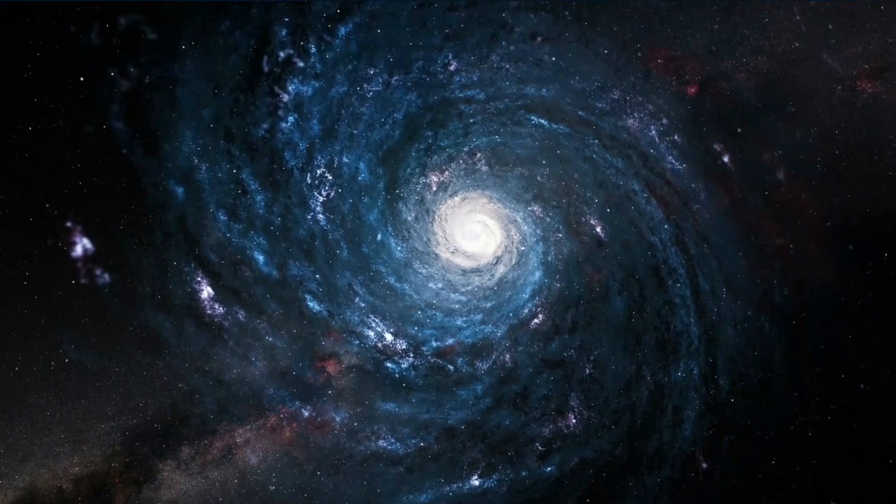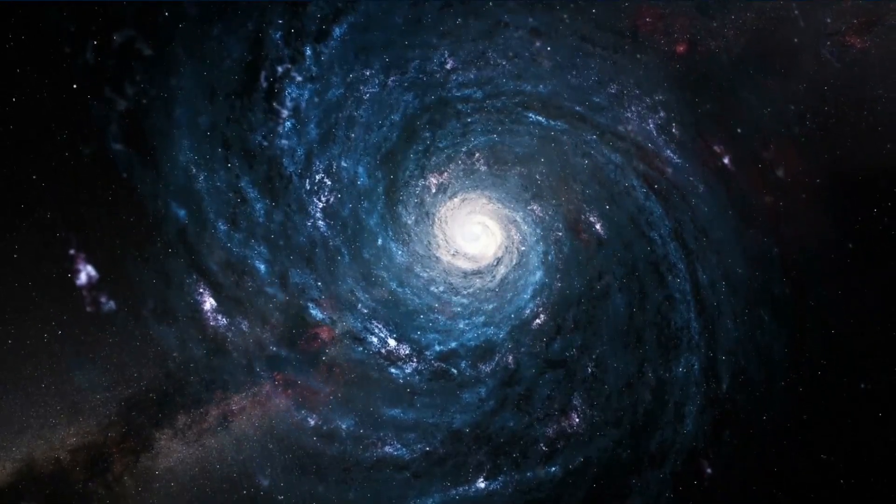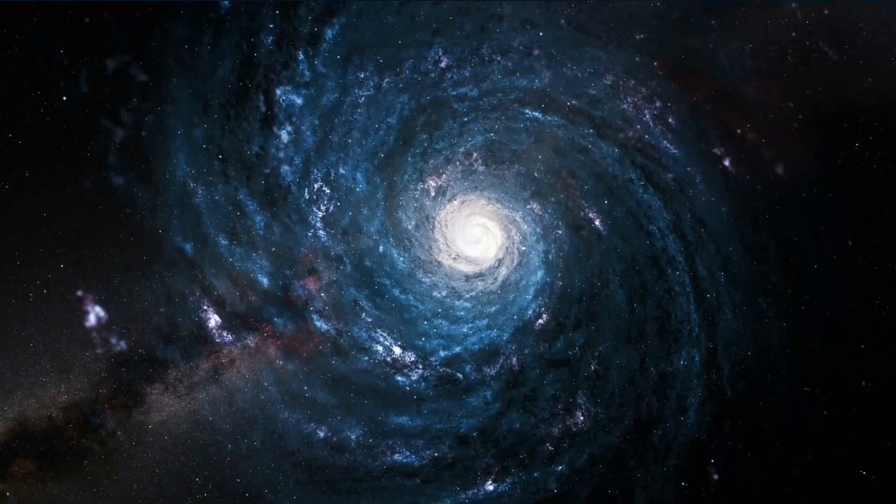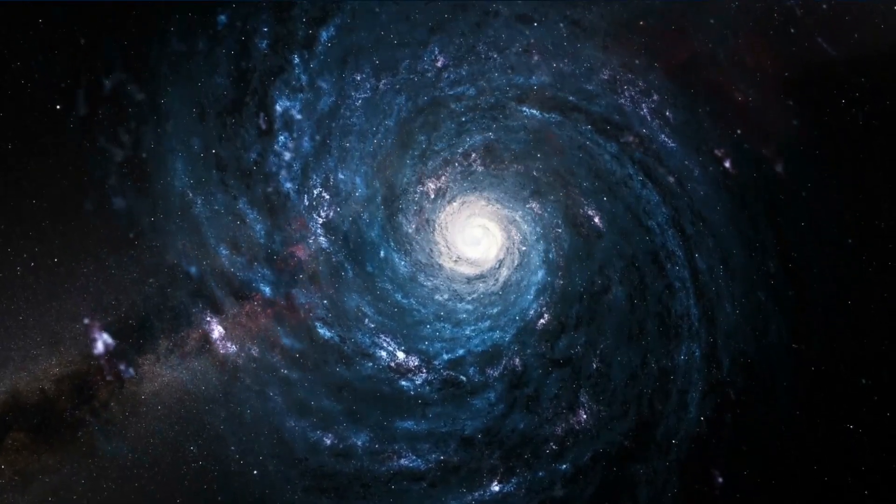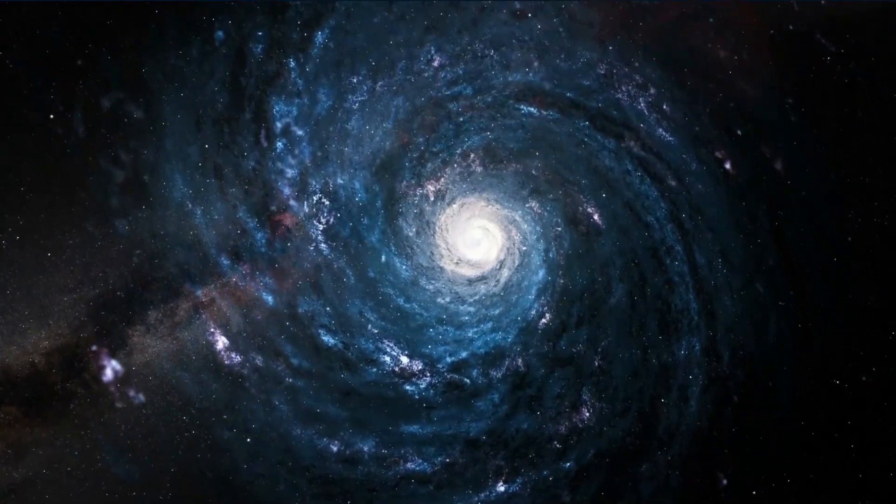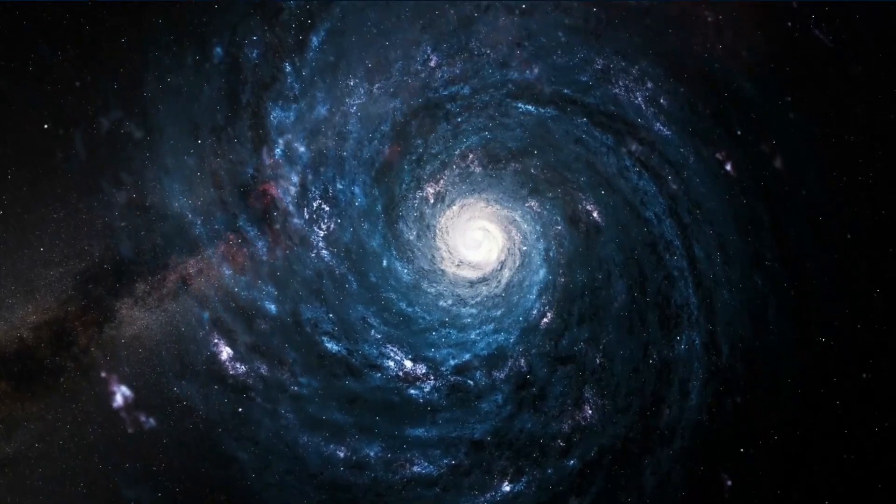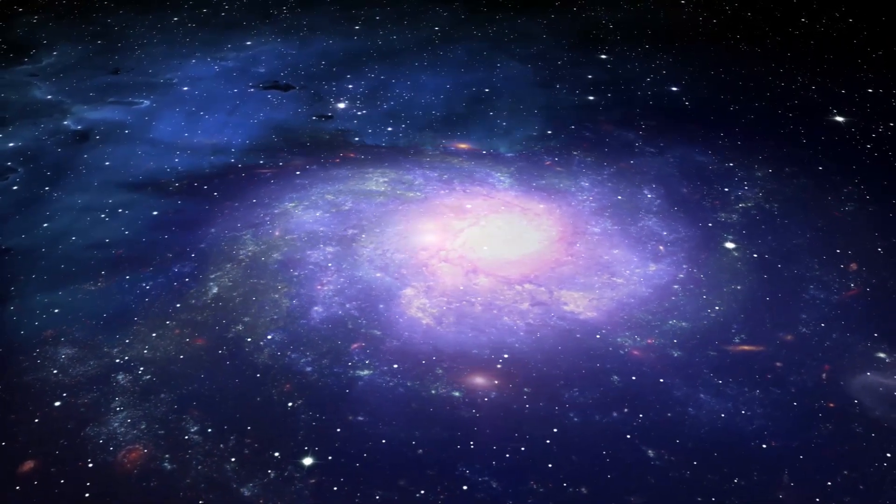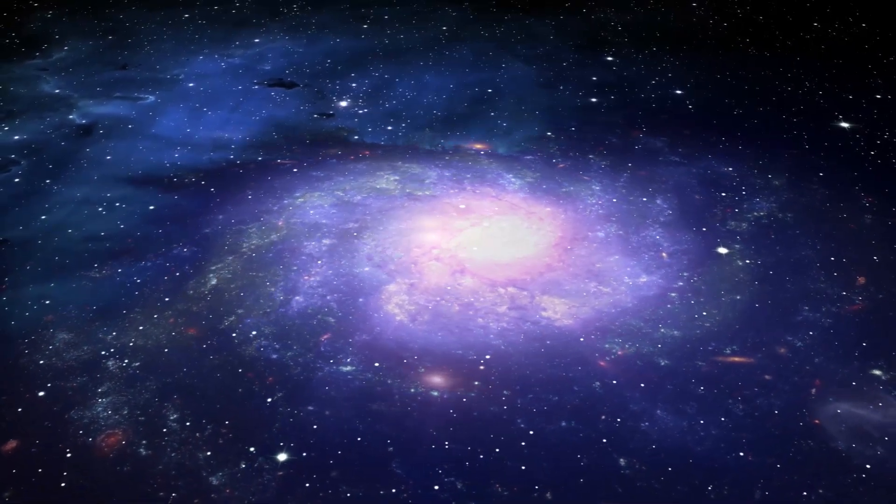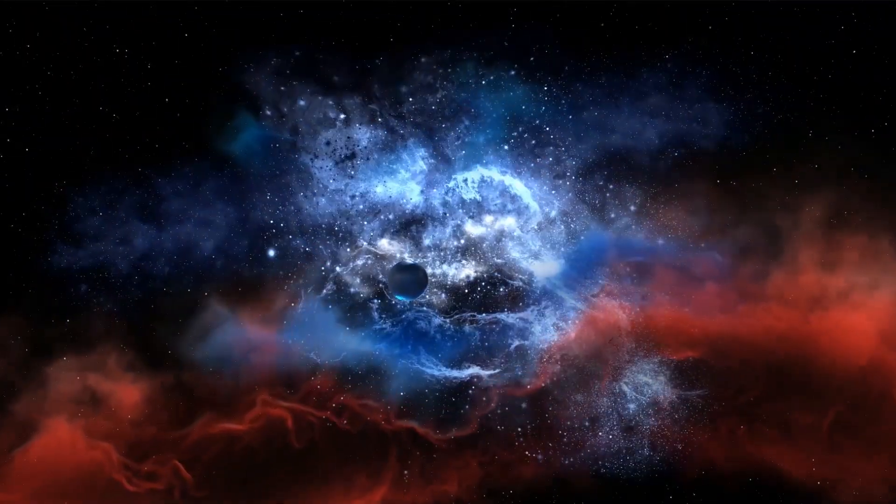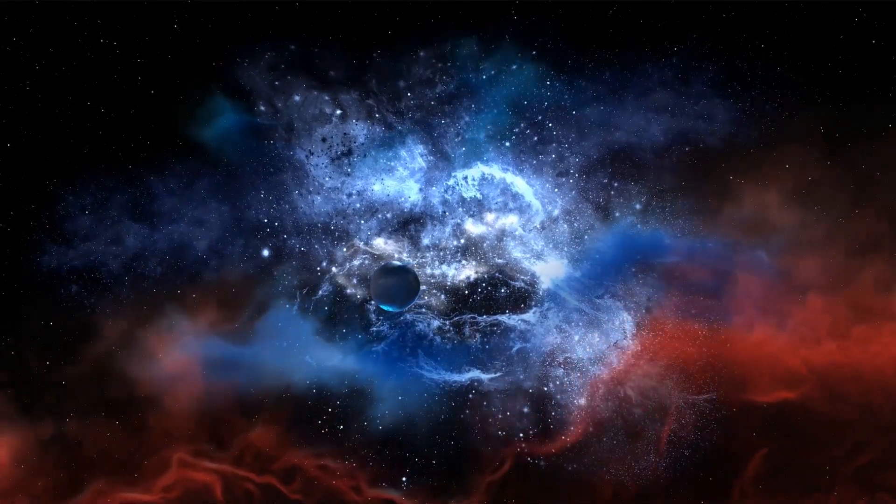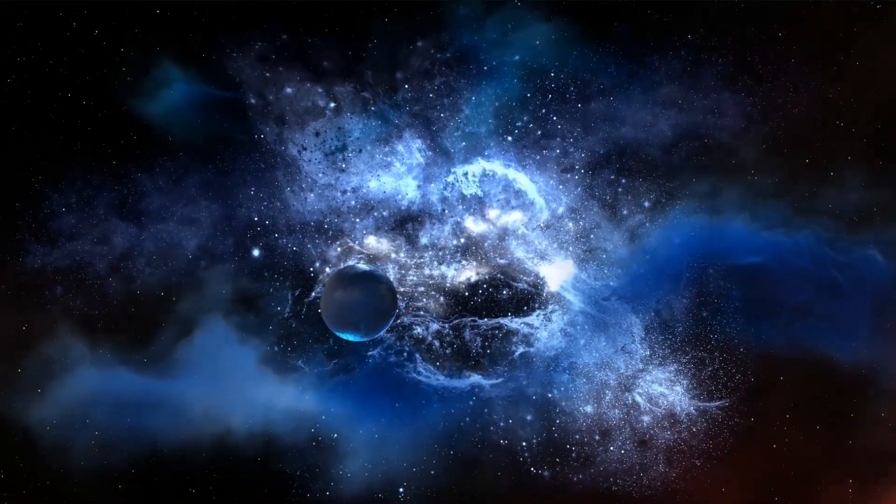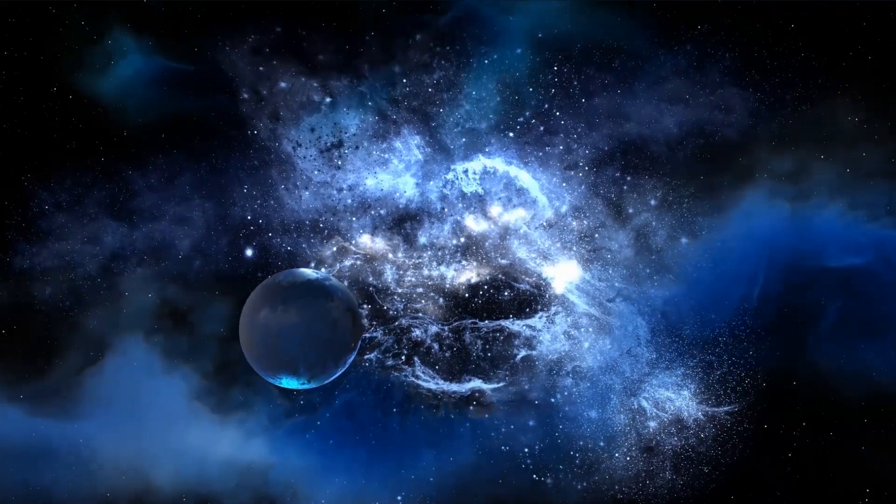When matter eventually stops falling into the protostar and a tremendous amount of energy is released by the object, it signifies that the star has entered its third phase of stellar evolution and can now be classified as a T-Tauri star. The overall temperature of a star in this stage of its life cycle is not high enough to support nuclear fusion in its core. This phase lasts for around 100 million years and when it finally ends, the star is ready to enter the most extended phase of its developmental journey.